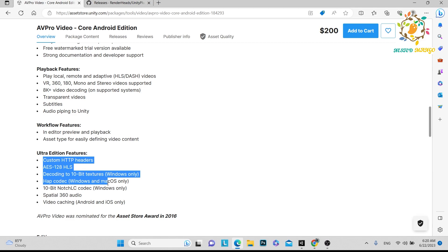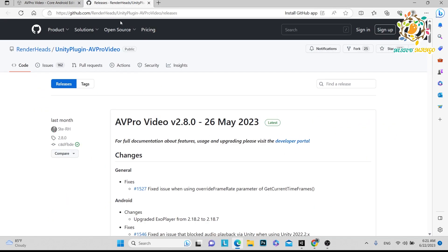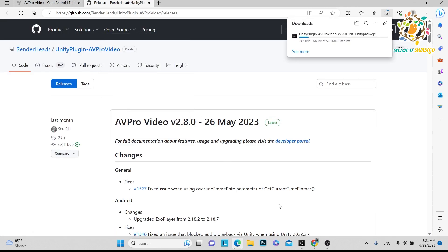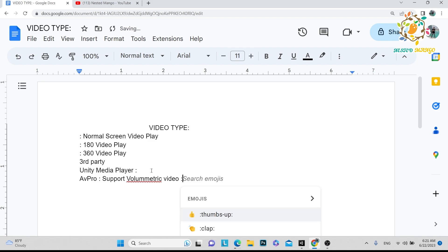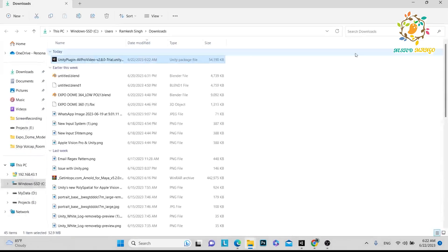For us the Core version is better. Now let's check the plugin inside Unity. People also ask me about volumetric video — AVPro does not support it directly. There is a package called DepthKit which supports volumetric video, but you have to use the DepthKit volumetric plugin separately. AVPro doesn't support volumetric video on its own. The plugin has been downloaded and here is our player.